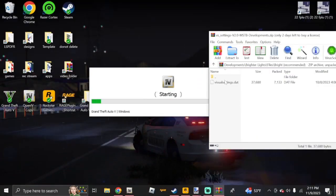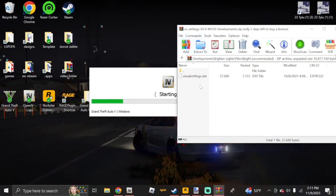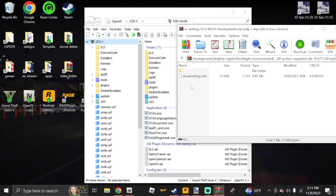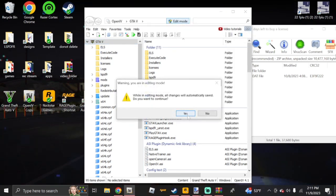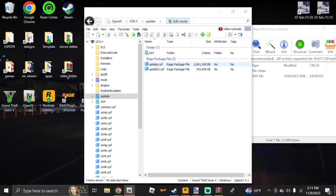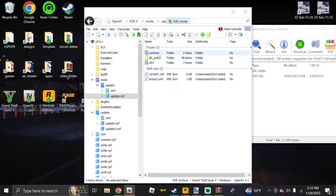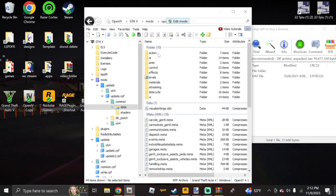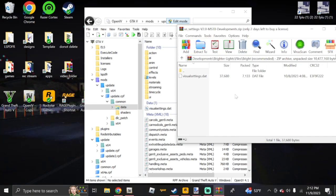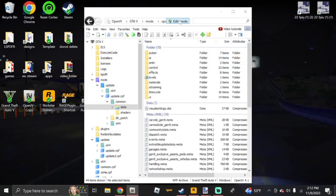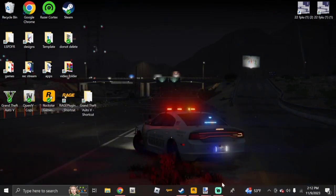Now for the VisualSettings.dat. Go back to your GTA 5 directory in OpenIV. Make sure you're in Edit Mode, click Update, then click update.rpf and copy it to the mods folder. Once that's done, click Common, then Data, and you'll see the VisualSettings.dat file. Just drag and drop that file in, then exit out, close Edit Mode, and close OpenIV. You can now launch your game.